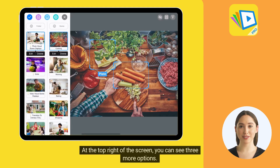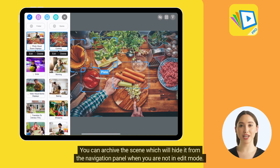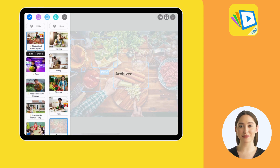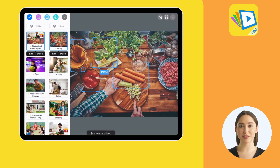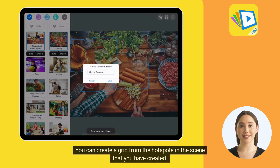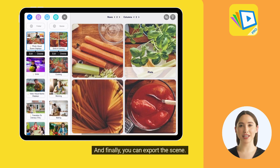At the top right of the screen, you can see three more options. You can archive the scene, which will hide it from the navigation panel when you are not in edit mode. You can create a grid from the hotspots in the scene that you have created. And finally, you can export the scene.